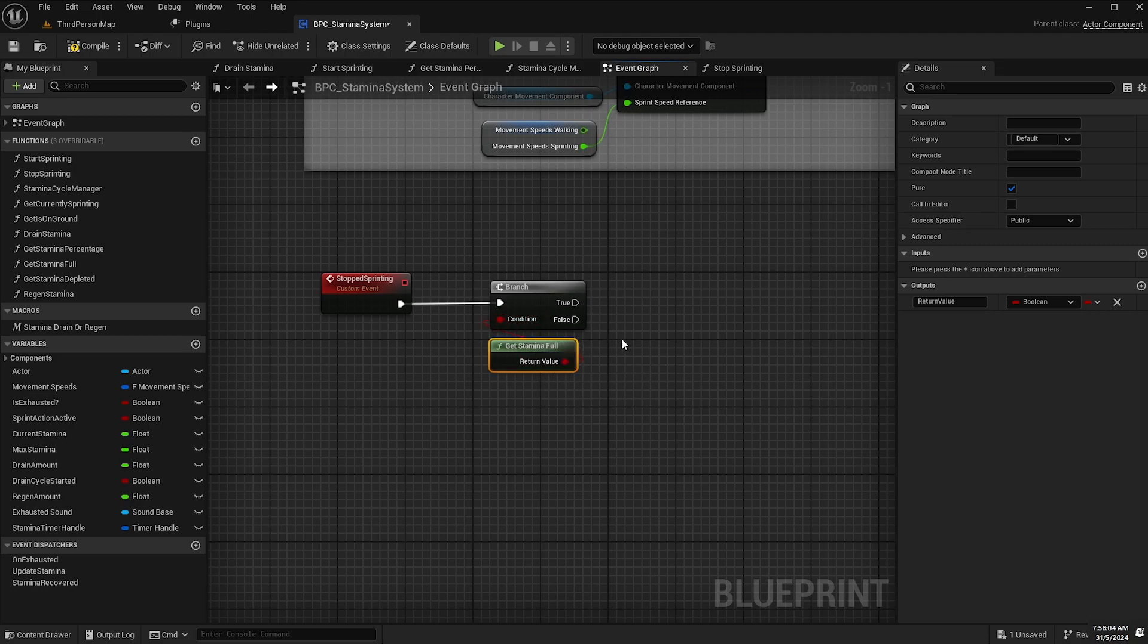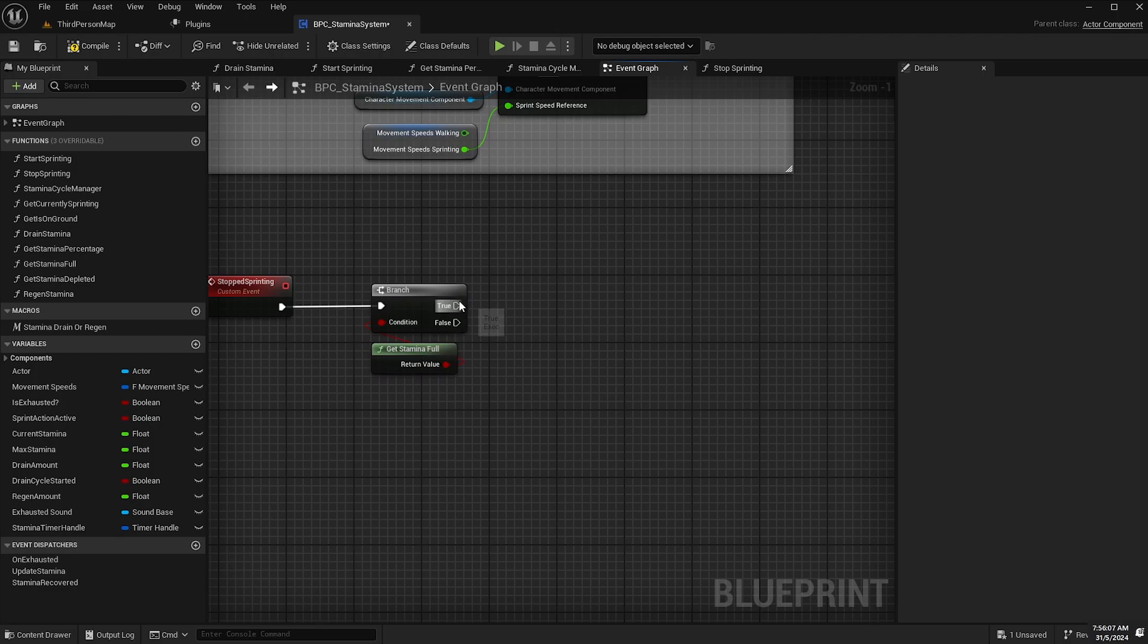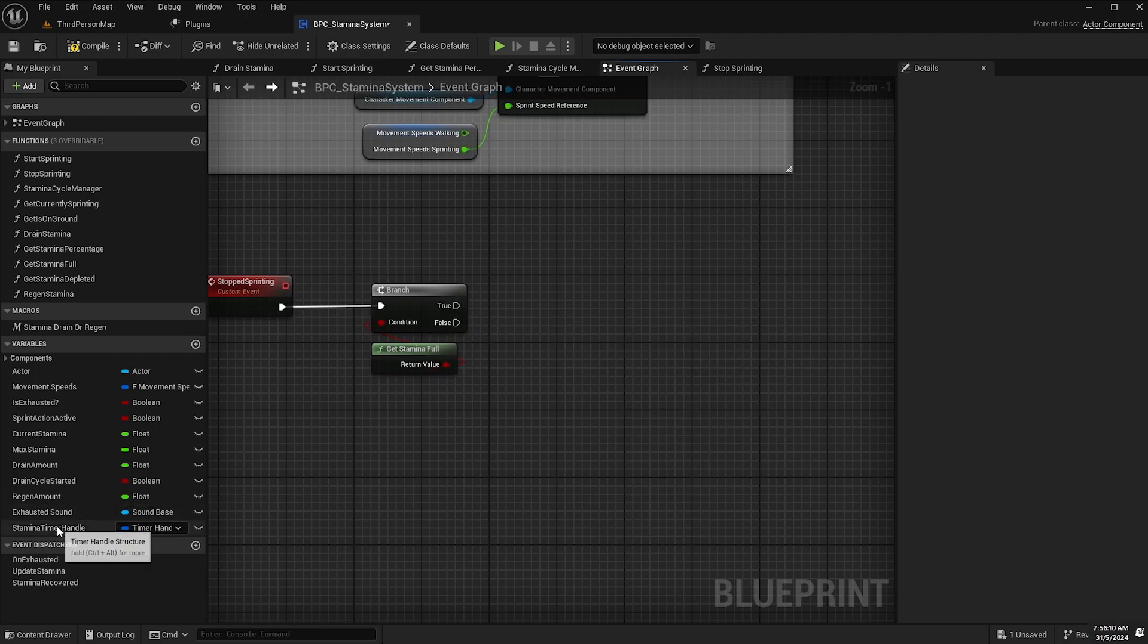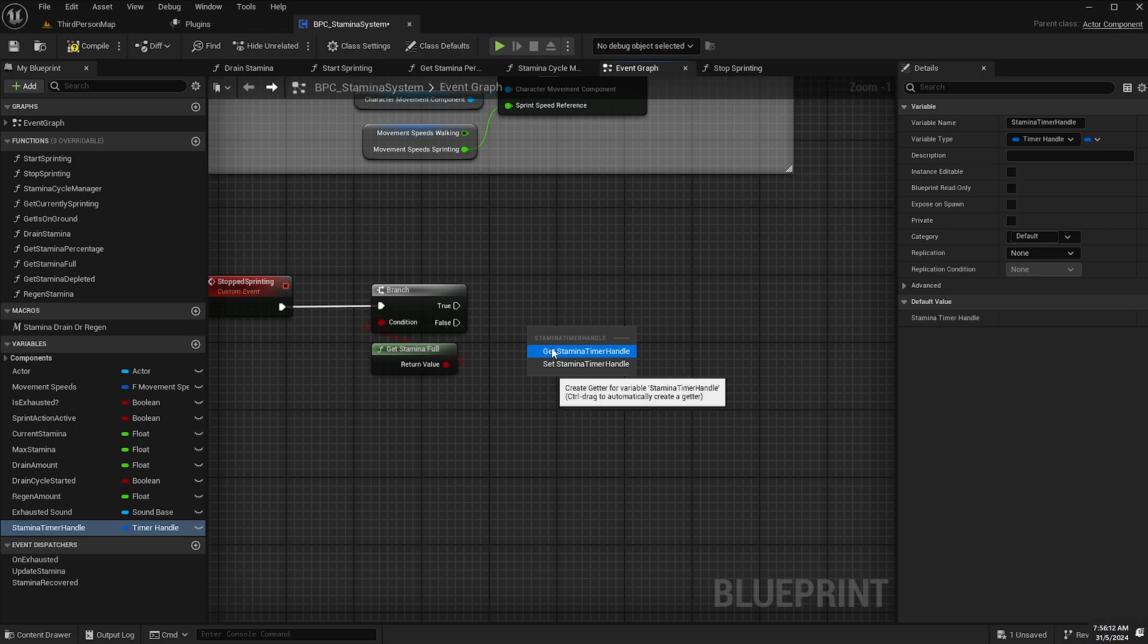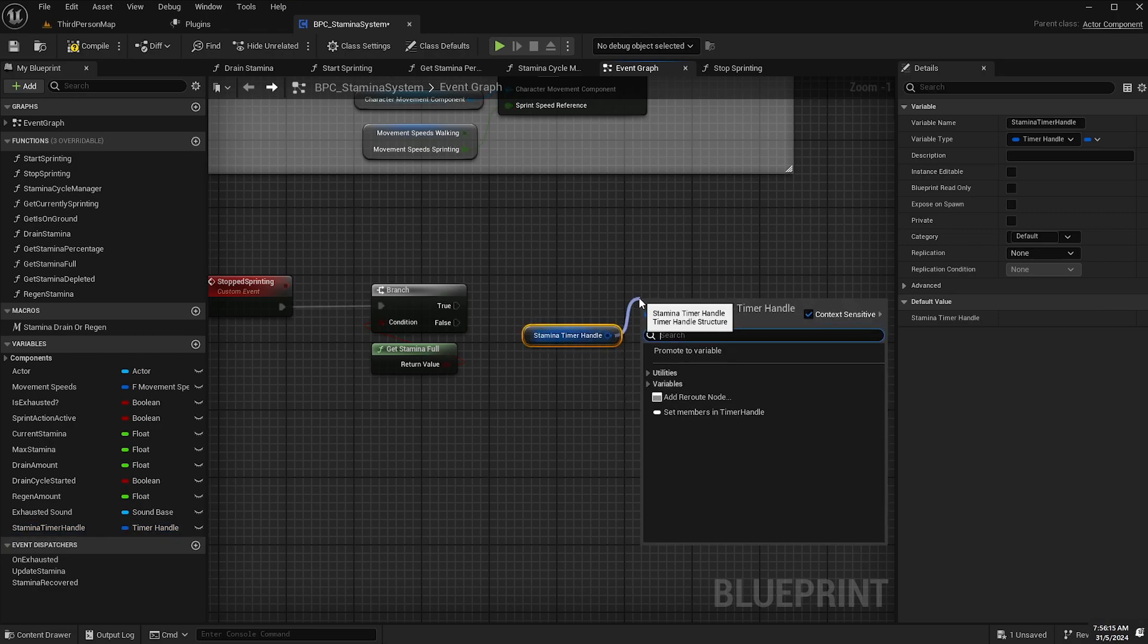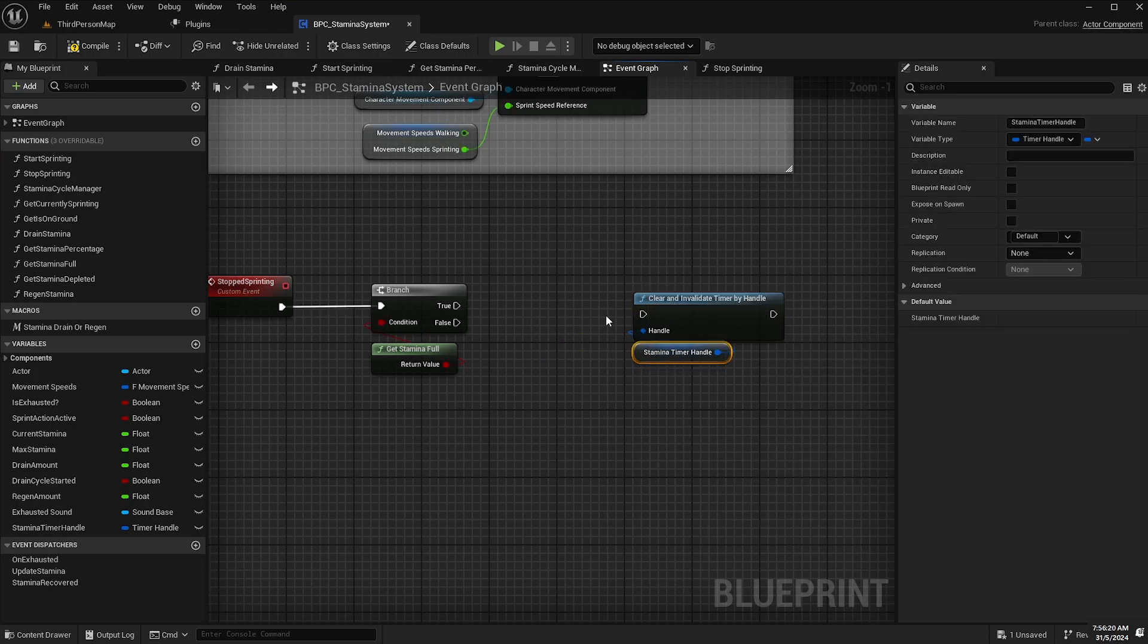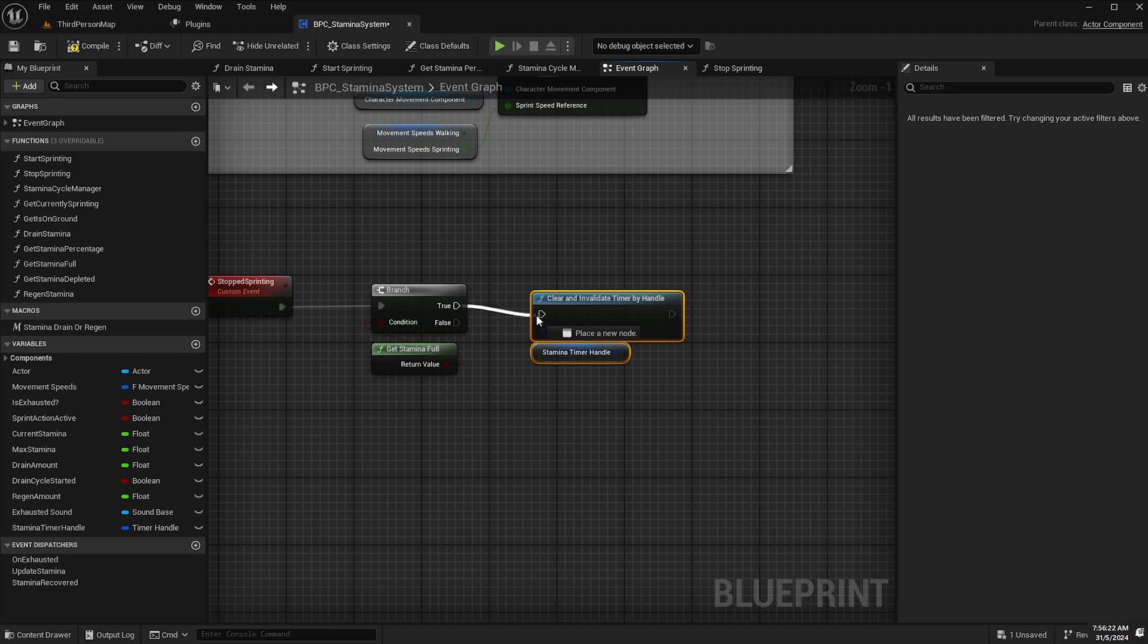And then if get stamina full is true then we want to get the stamina timer handle and then from the output pin select clear and invalidate timer by handle and hook that up to the true.